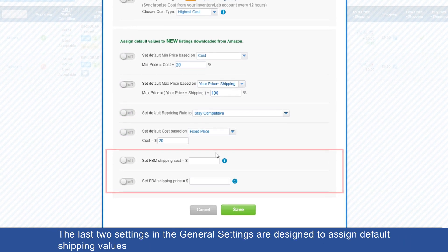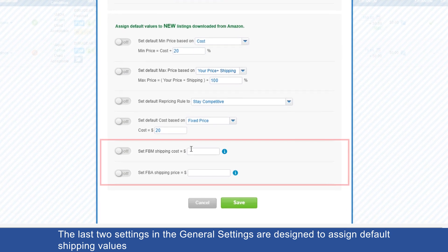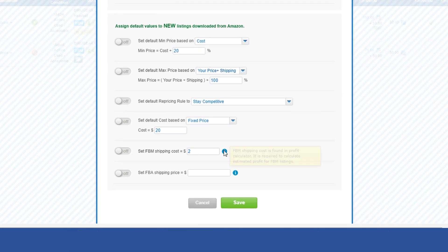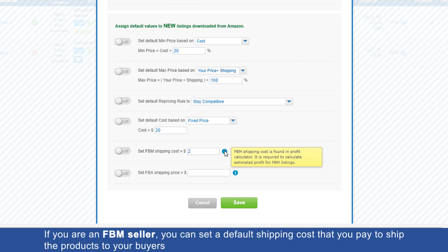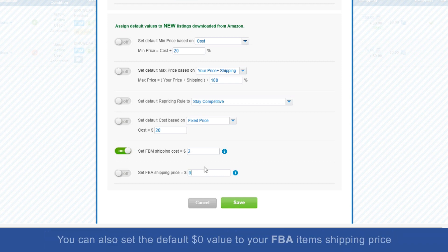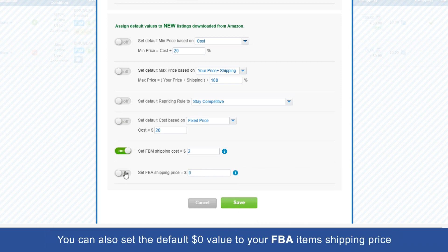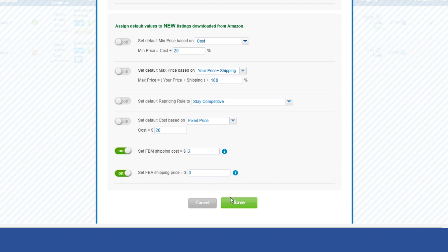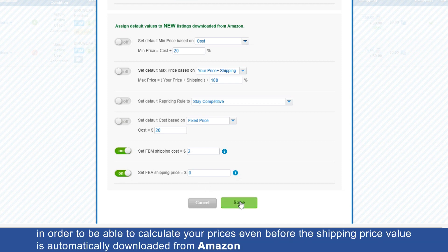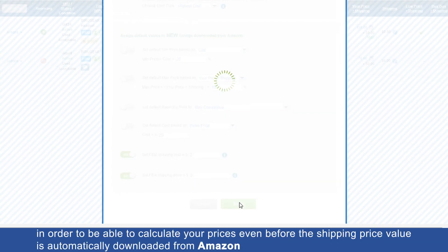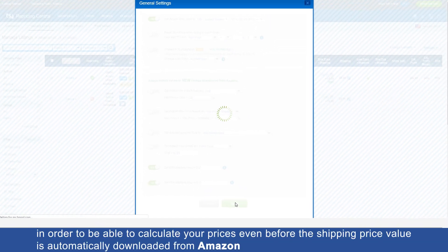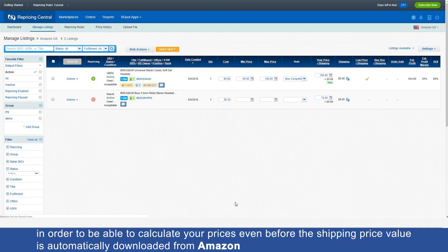The last two settings in the general settings are designed to assign default shipping values. If you are an FBM seller, you can set a default shipping cost that you pay to ship the products to your buyers. You can also set the default zero dollar value to your FBA items shipping price in order to be able to calculate your prices even before the shipping price value is automatically downloaded from Amazon.